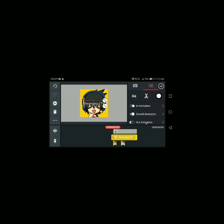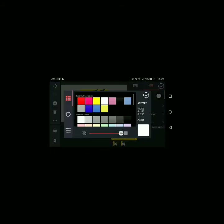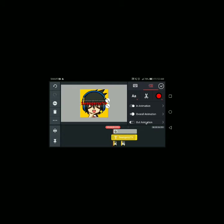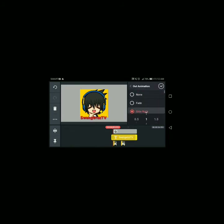Tapos adjust. Adjust the font. Color — depende sa inyo kung anong gusto nyo na color ilagay. Kasi ako, mas mahilig ako sa red. Animation: Pop. Out Animation: Slide Right — okay na yun. Overall Animation — mas maganda kasi pag may overall animation. Tingnan natin kung ano yung kinalalabasan.